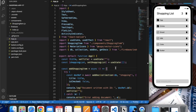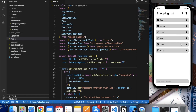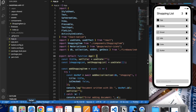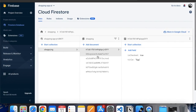Hello friends, welcome to Programming Knowledge. My name is Prijan and this is the last video in this series. In our last video we implemented the checked/unchecked functionality of our app, and now in this video we will implement the remaining functionality which is the delete feature.